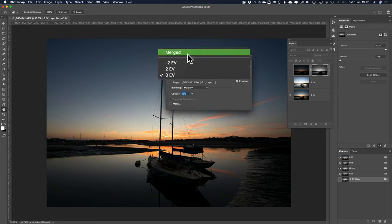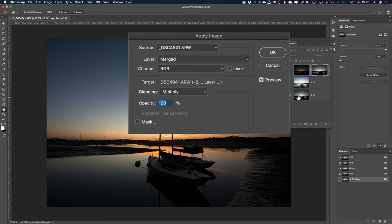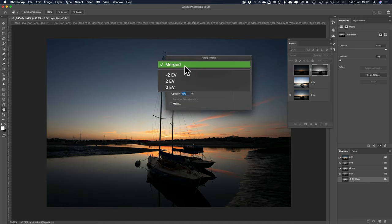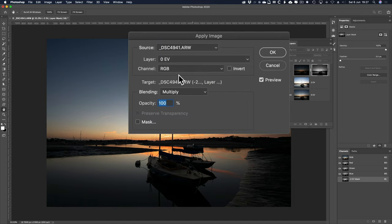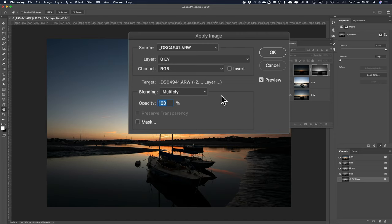Even if it's on merged, it'll only be that visible layer that works, but back to 0EV, that's the source, and the target is that layer mask there. We're using the blending mode, multiply.